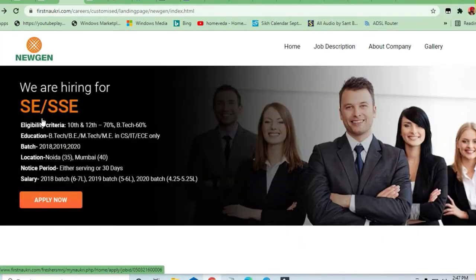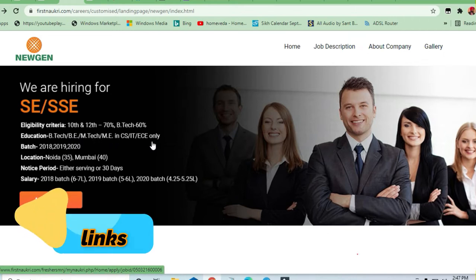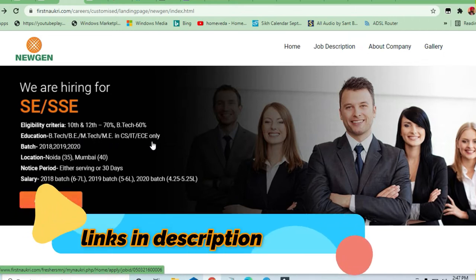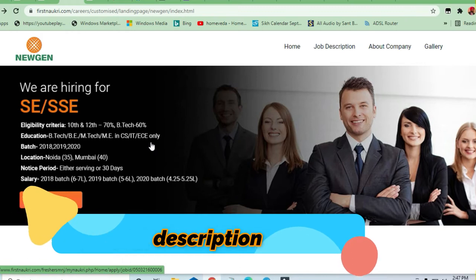Software engineering job is there and they are hiring graduates. Those who are BTech, BE, MTech, ME from computer science, IT, or electrical communication engineering branch.